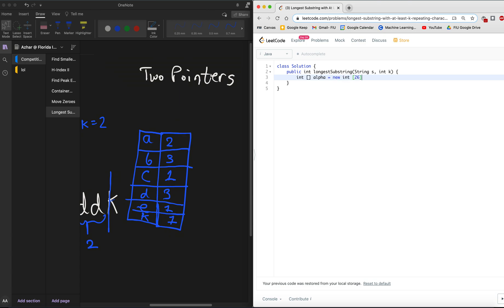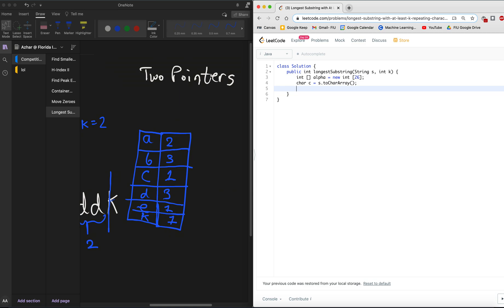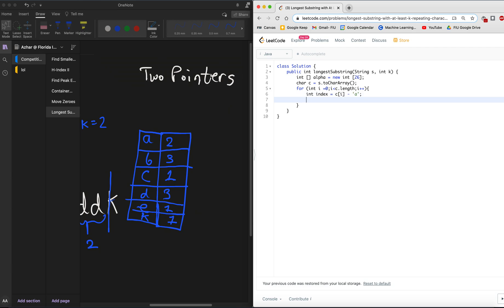The characters can range from any letters from the alphabet. So we're gonna keep track of those all of those characters in our alpha array, which is gonna be a new int 26. We'll do a char array so that we can easily traverse through the string that we were given.